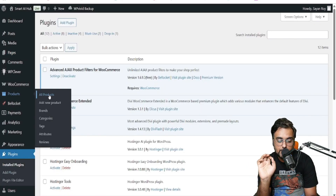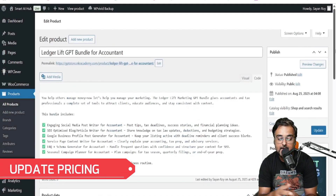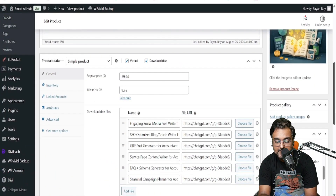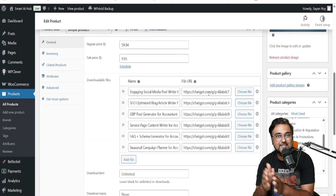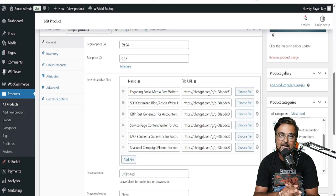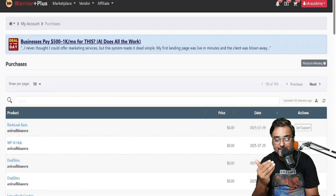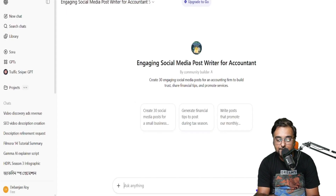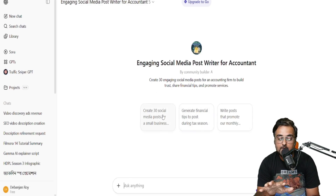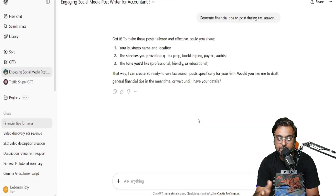The next thing is how to set up your own products. Go to Products, then All Products, and you can see the products listed there. You can update the pricing and the delivery files — these are digital files that will be delivered to customers. You can add your own files as well. When I paste the product file URL into ChatGPT, you can see the done-for-you GPT has been installed. You can use it to create social media posts, financial tips posts, and newsletters — all in one click.